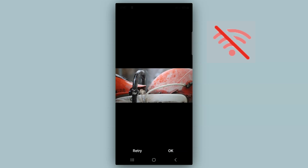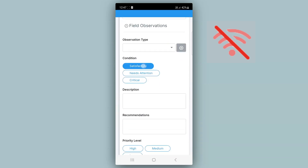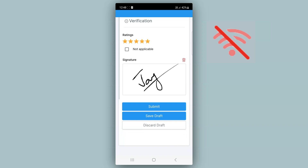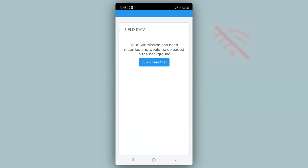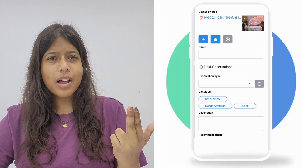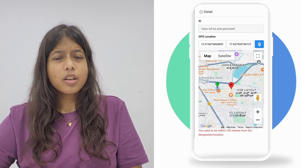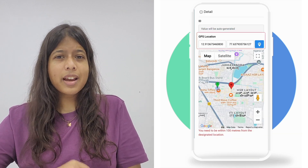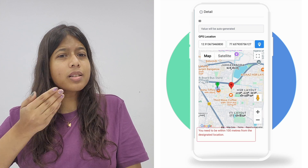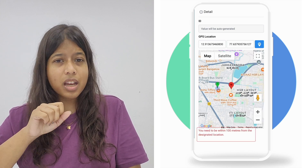Because Clapia is mobile responsive and works in offline mode, you can collect data anywhere, even in areas with no connectivity. Capture photos, record videos, or upload files on the spot, no matter where you are. Use GPS tracking to log exact locations for each data entry.